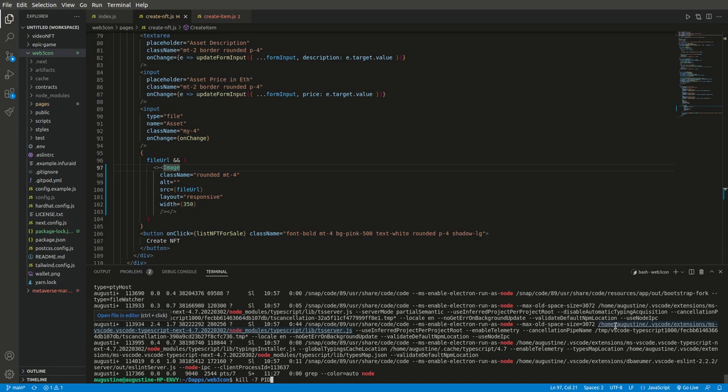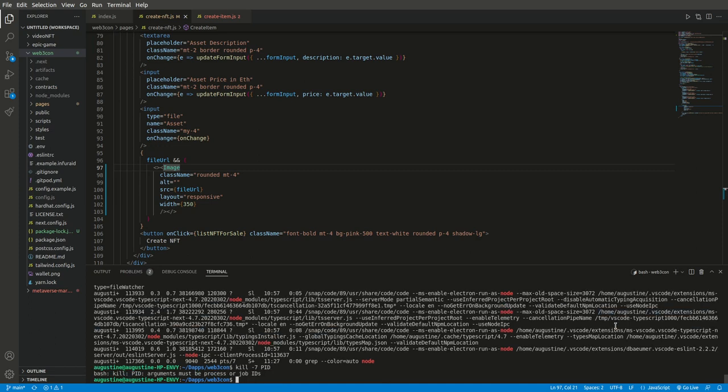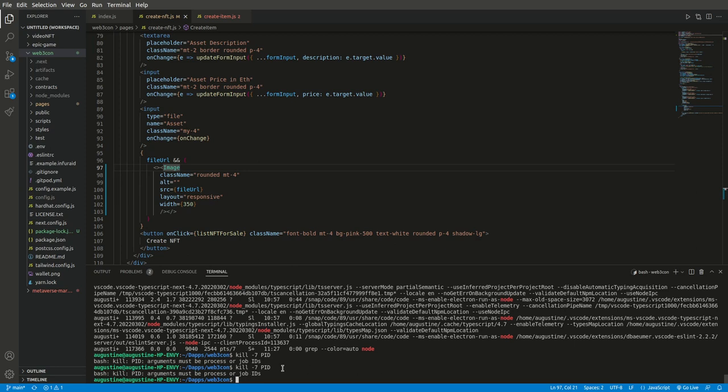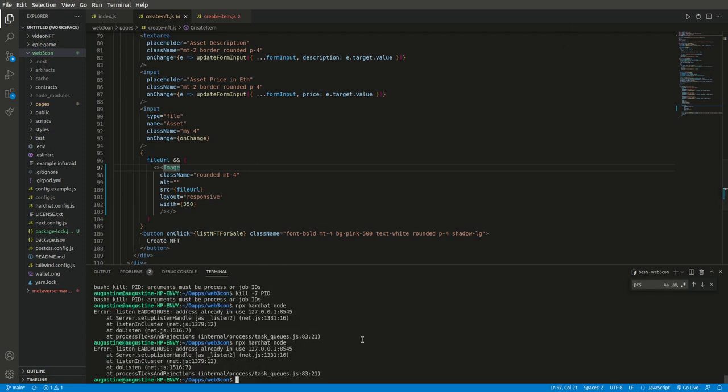So it is that program ID 7 that has the issue. Once I have done that, I press my command. It says bash: kill: argument must be a process or job ID, and that is it. Once that is done, you can now rerun our hardhat node command.